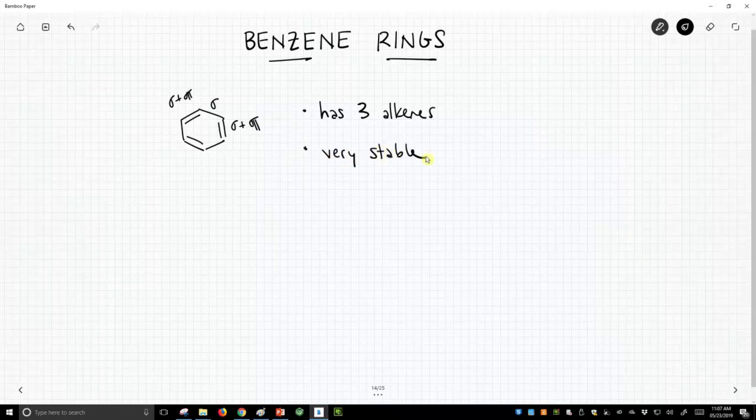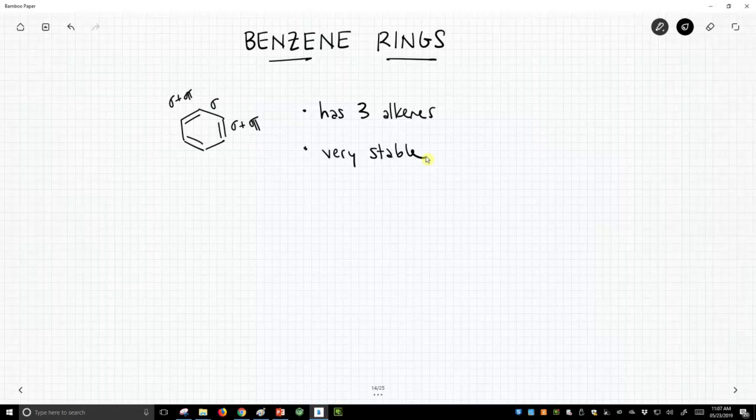And when functional groups tend to have surprising reactivity or different chemical reactivity, we need to give them different names. So this is not simply three alkenes. This is called the benzene ring. And that calls people's attention to, wow, that is going to react differently.